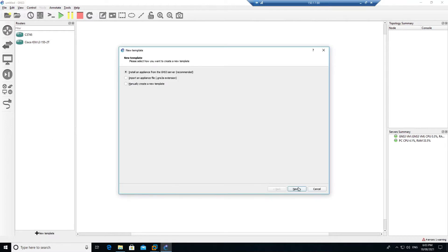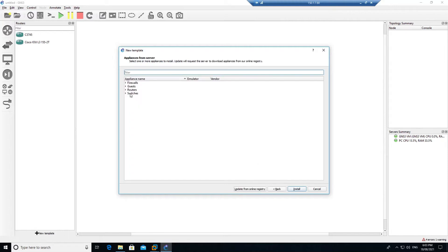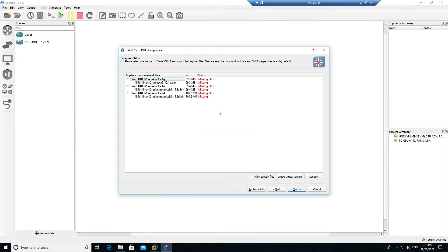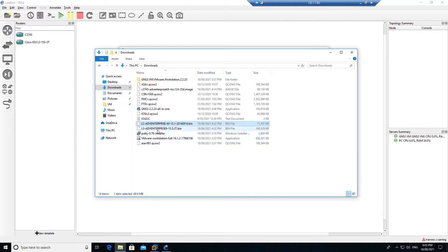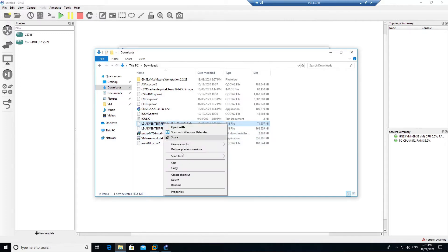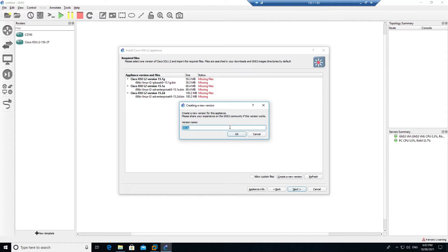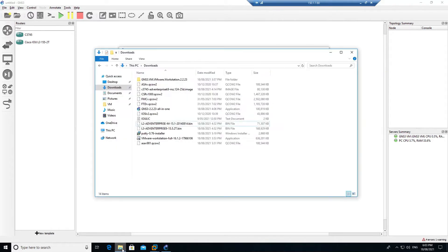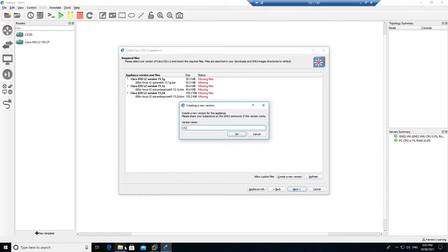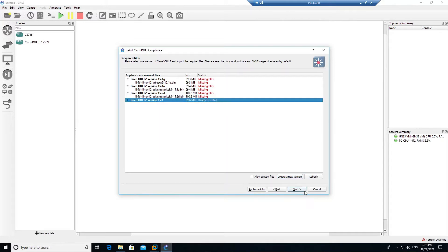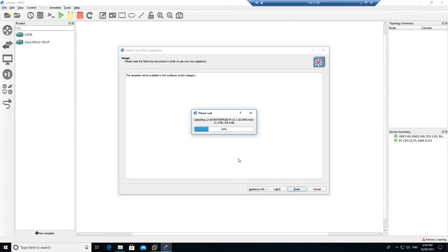Similarly, we are going to do the same with the Cisco IOU L2 device. Go to the Switch section and you can see the IOU L2 switch listed — L3 is for router and L2 is for switch. Click Install, click Next, but you can see it is not detecting anything. So go back, find the file that was detected, rename it, copy that file name, come back to GNS3, click Create New Version, enter version 15.1, click OK, paste the file name, click OK, and now it has scanned the directory and found it. Click Next, click Yes, and it will upload the appliance to the GNS3 VM.